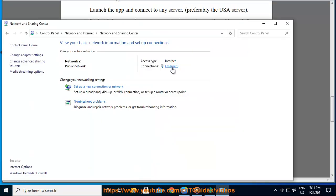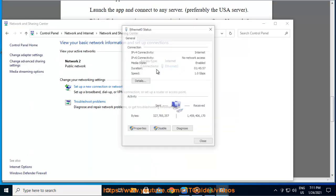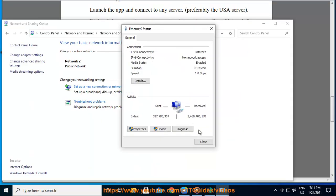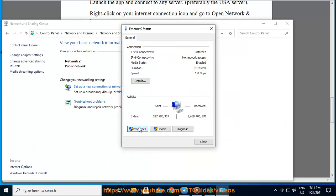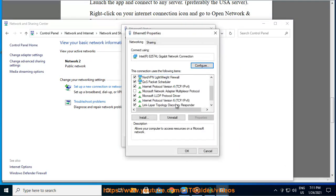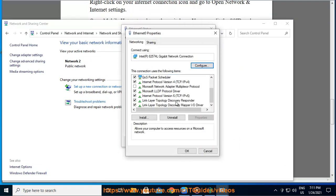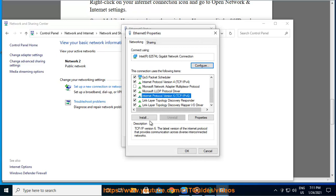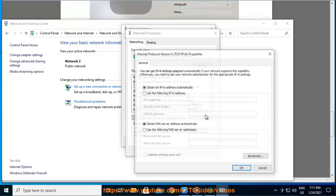Right click on TAP Windows Adapter V9, click on properties. Switch to the sharing tab. Check the allow other network users to connect option and select your internet connection from the drop down menu.